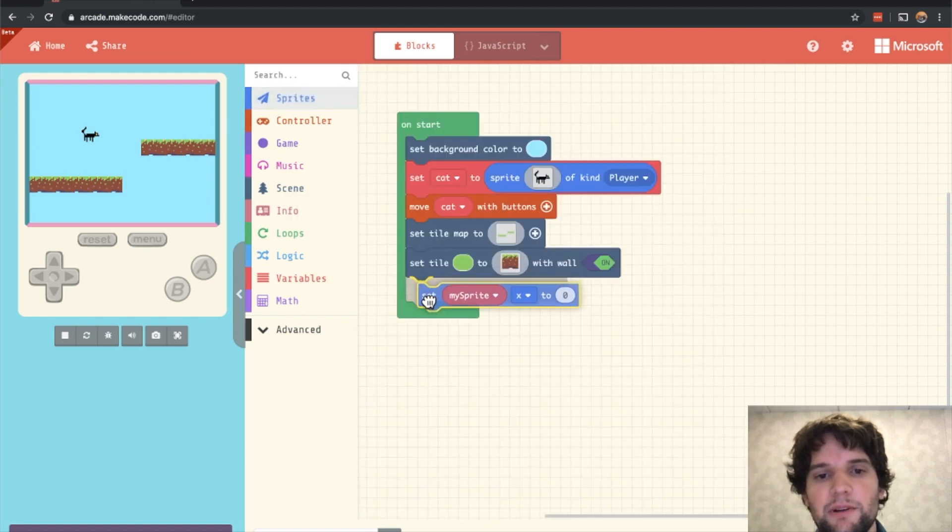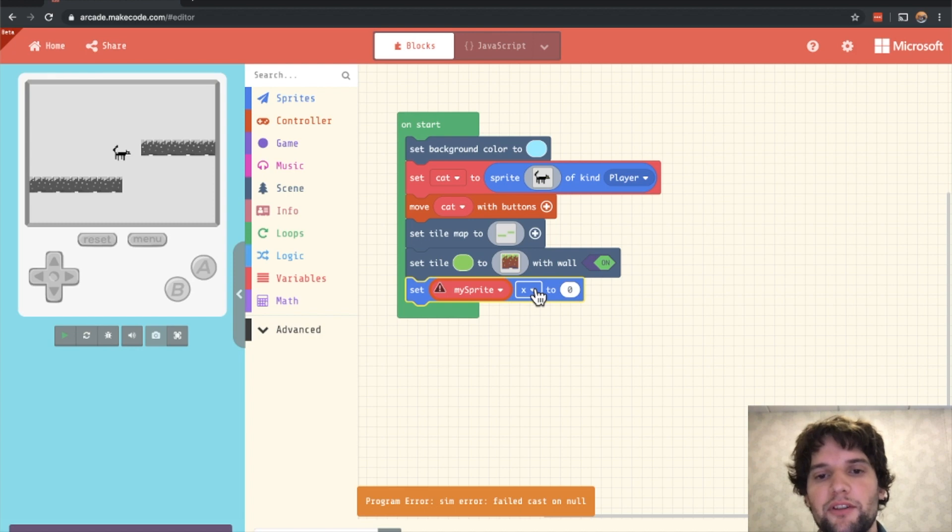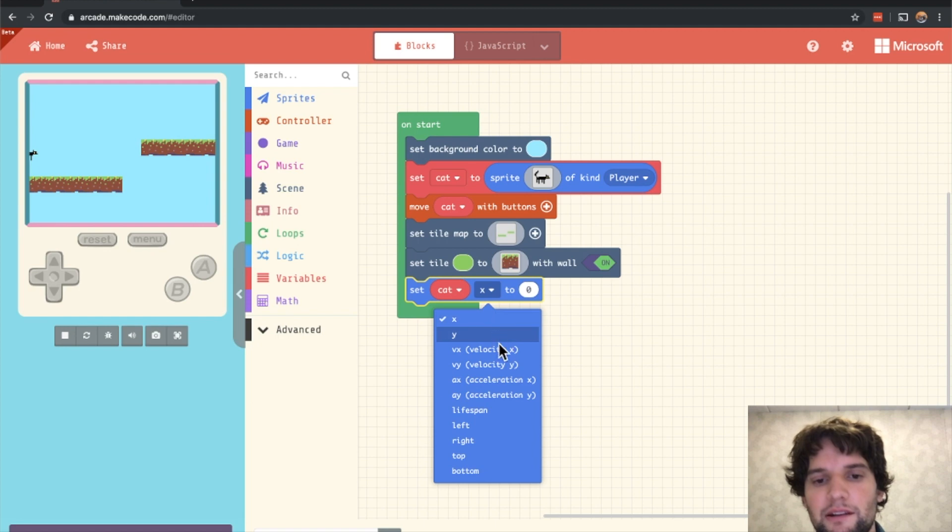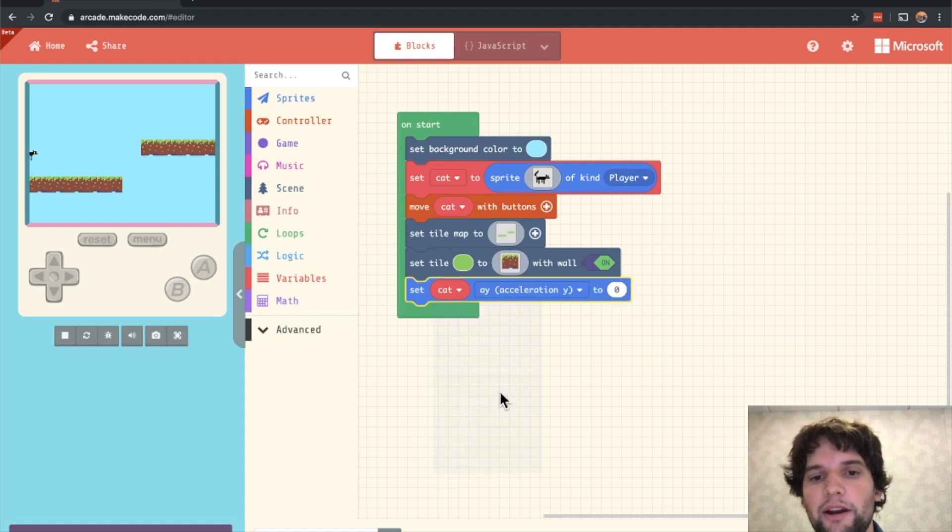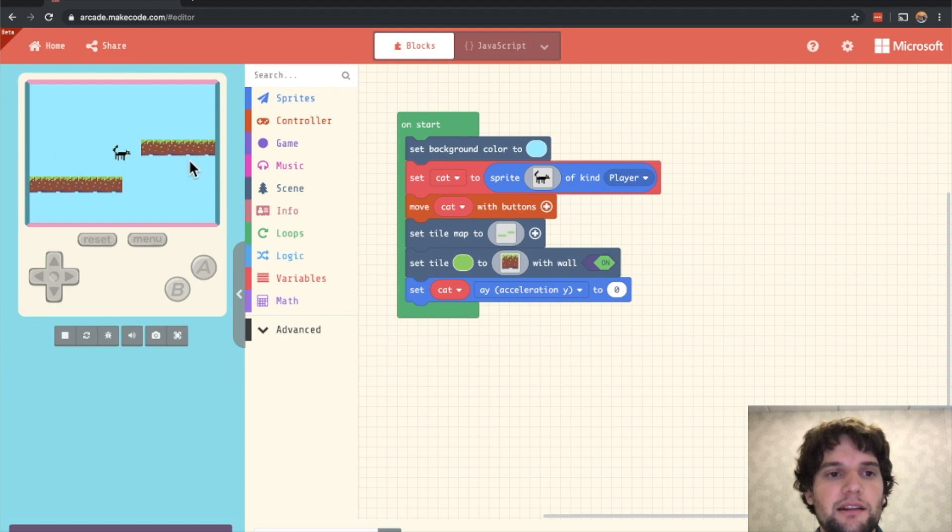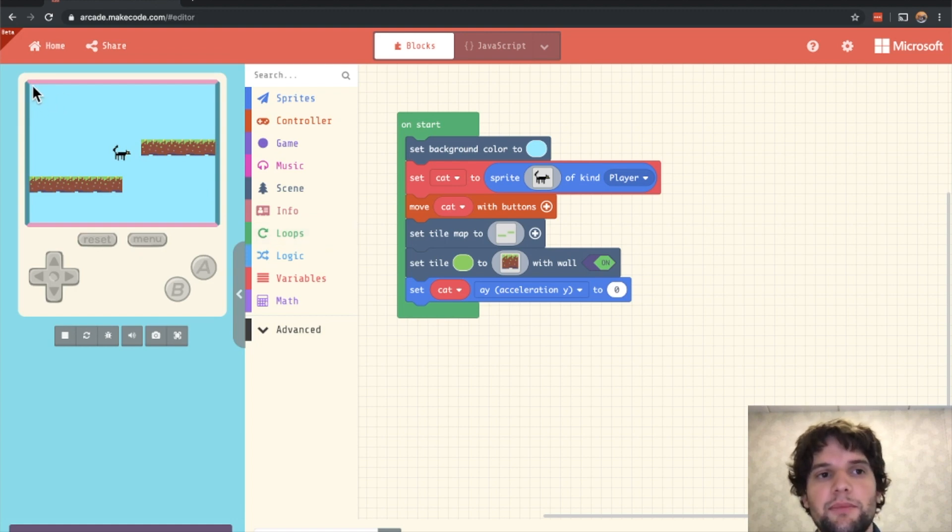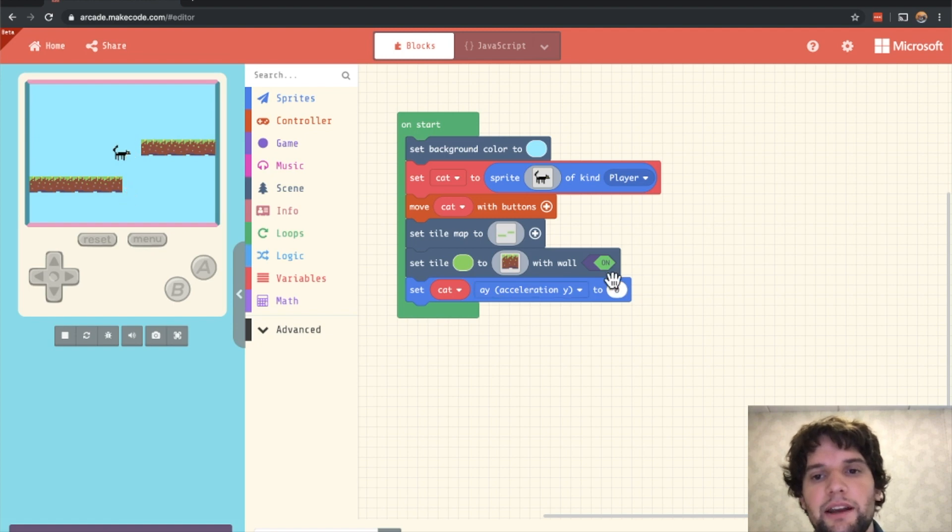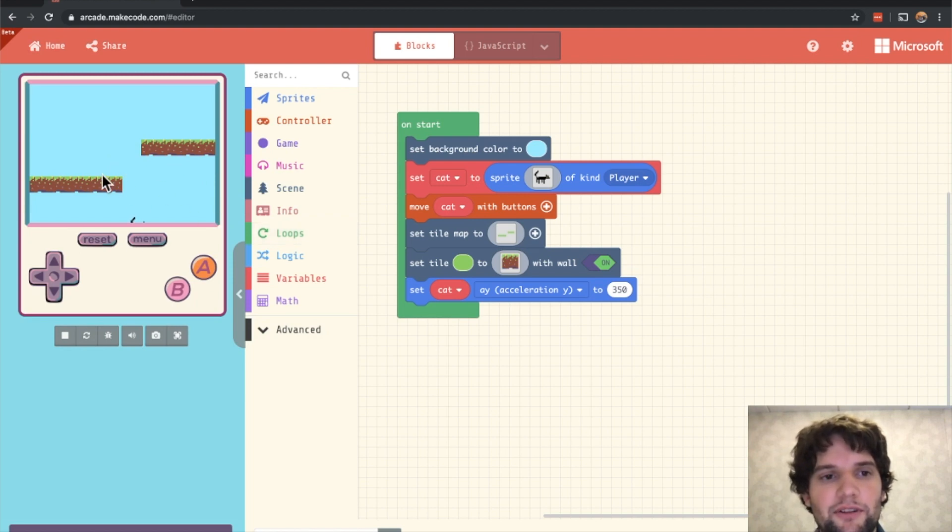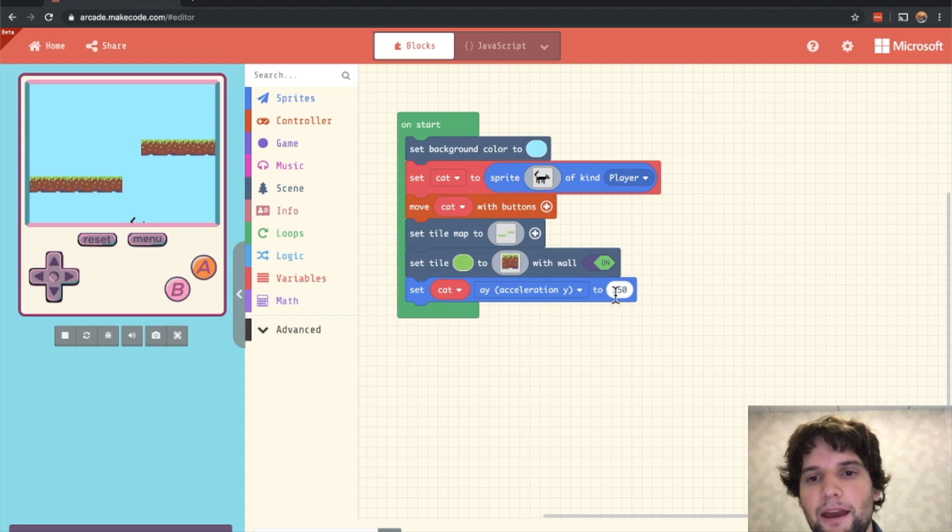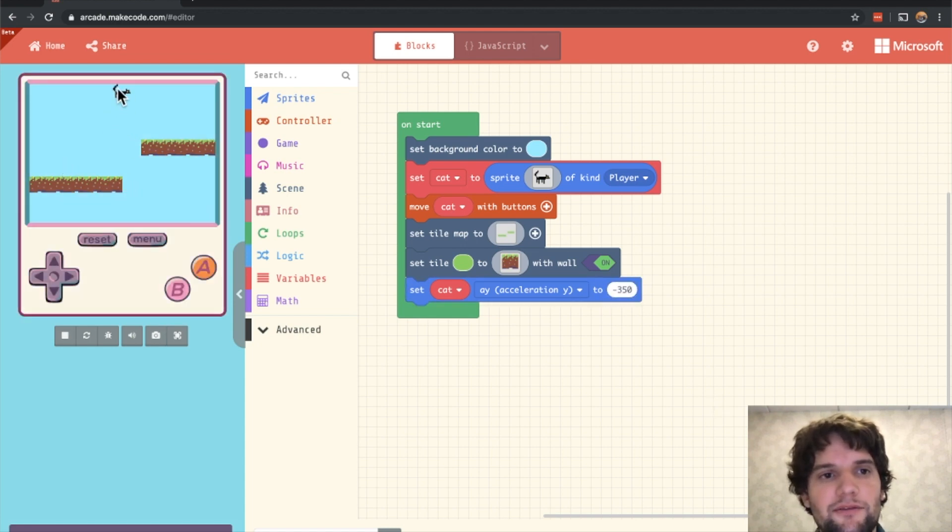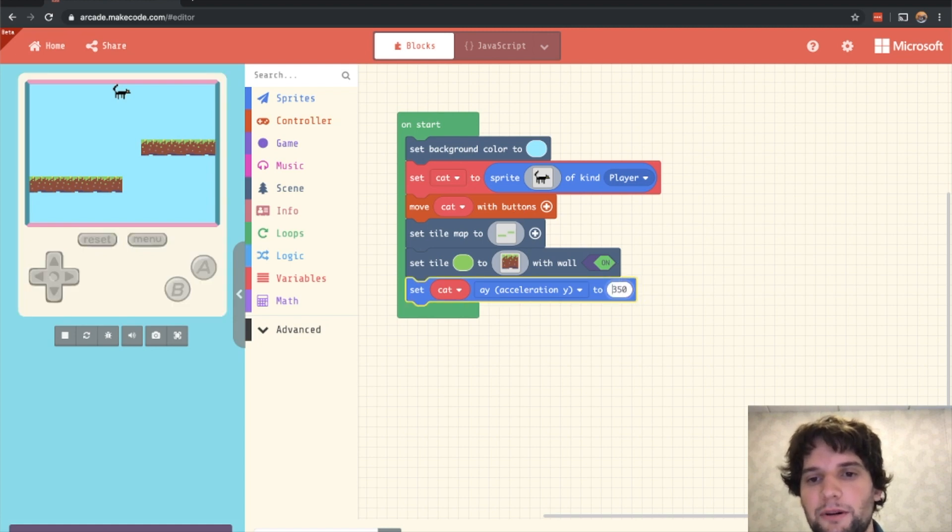What this block does is it lets us change many properties of our sprite. First, set the drop down to cat again. And then here you can see all these different properties we can set. And the one we're interested in is the acceleration in the y direction. So remember, y represents the vertical axis and x represents the horizontal axis. And in video games, it's tradition to have the top left of the screen be 0,0 in the coordinates 0x, 0y. So to accelerate downwards, I need a positive acceleration. And so if I put in 350 there, now you can see when the cat falls off, he falls down. And if I were to do a negative acceleration here, you'd see he'd fall upwards. So down is what we want for now.